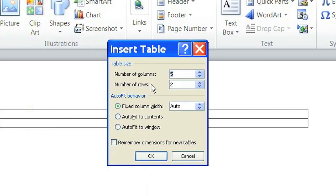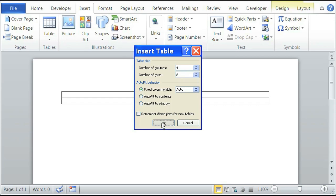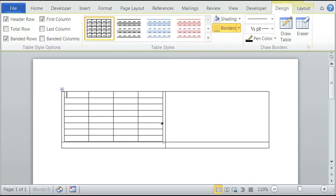We could say four, number of rows we could say eight. Click on okay and now you have a four by eight table next to your two by two table or inside the two by two table.